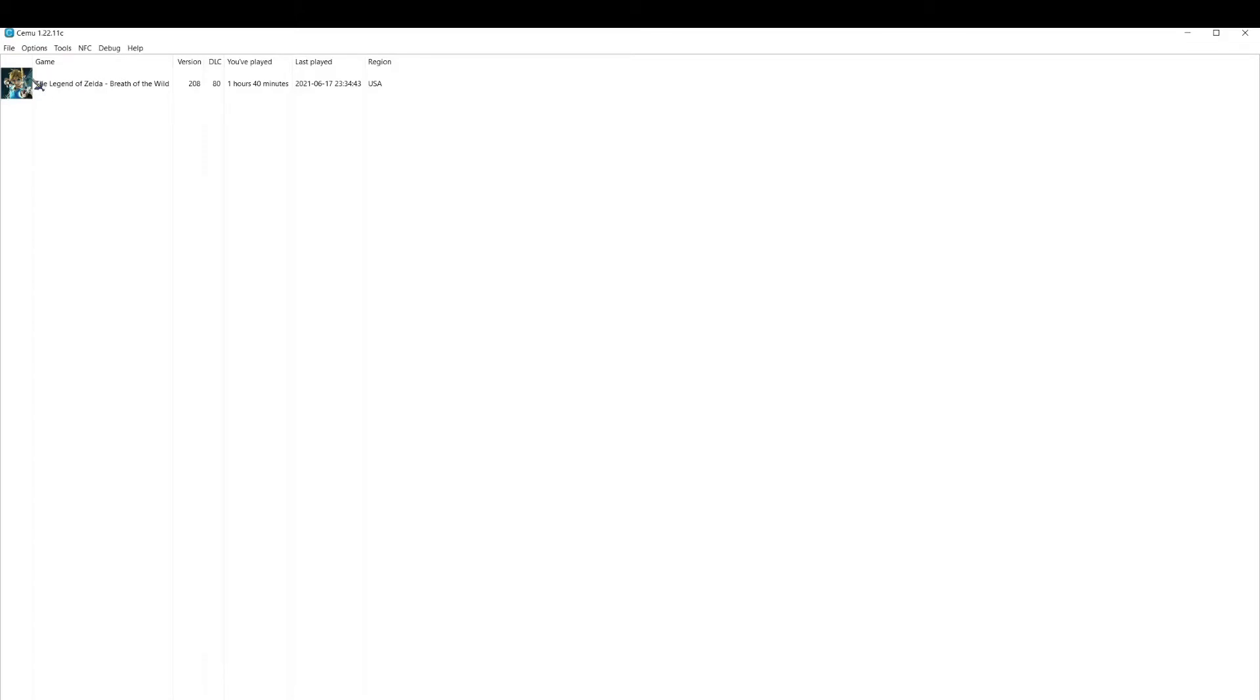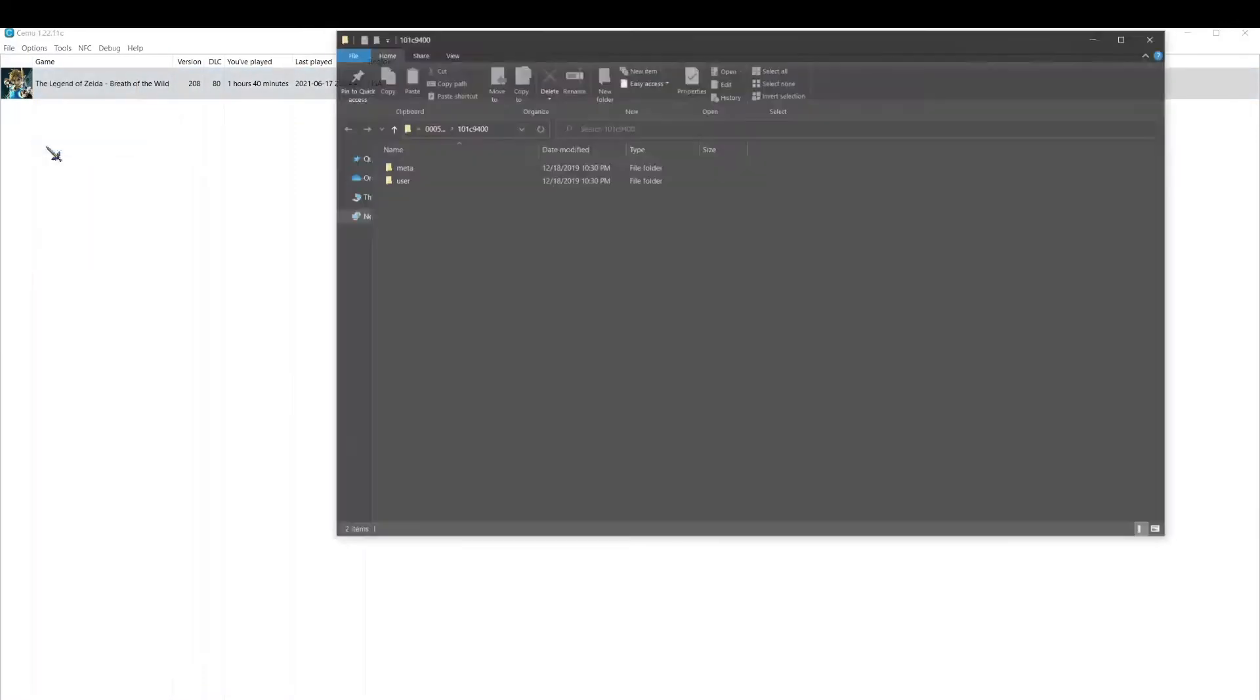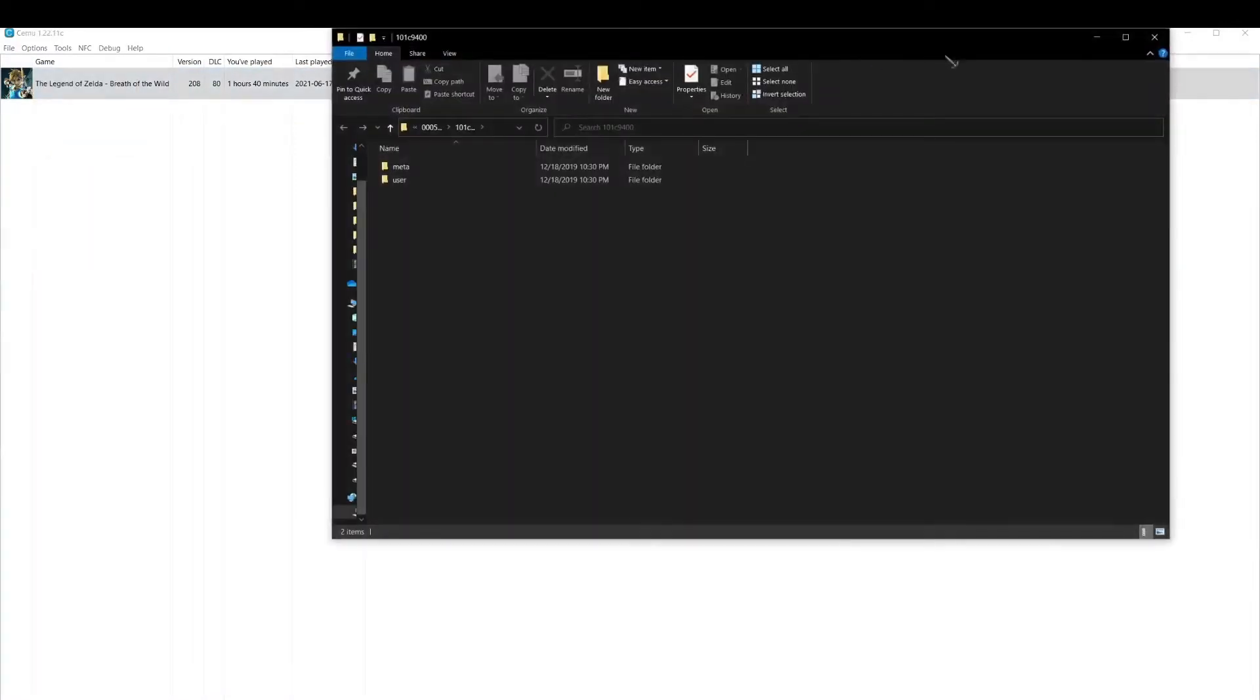If I'm playing Breath of the Wild and I just happen to be upstairs, it'll update and use my most recent save state. I'll show you how I do this. This is my save directory right here.